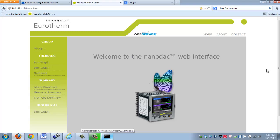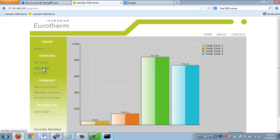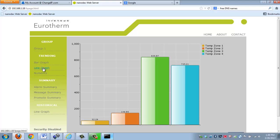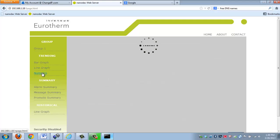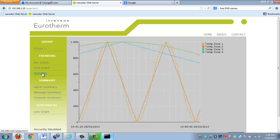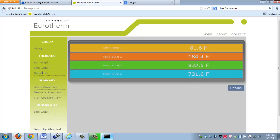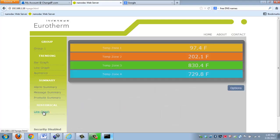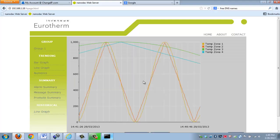But what I do want to point out is that the web server does give you the ability to look at bar graph data, look at horizontal trends, numeric data, as well as historical data.